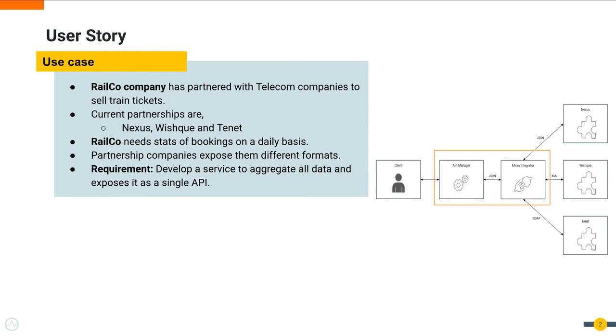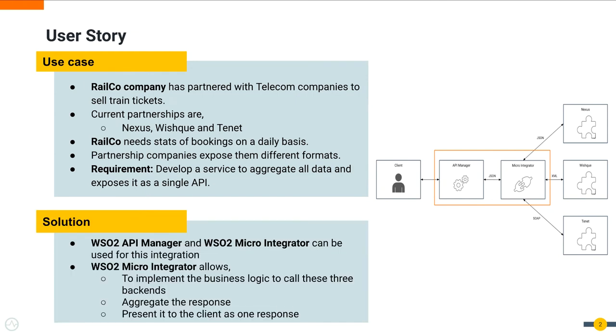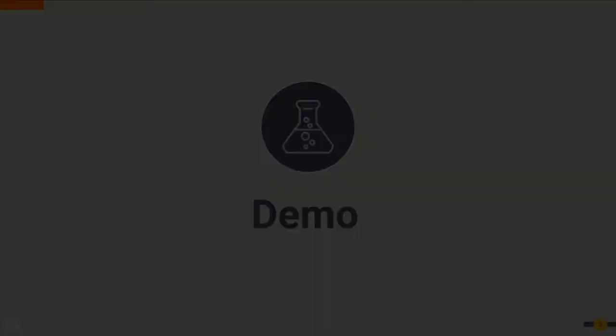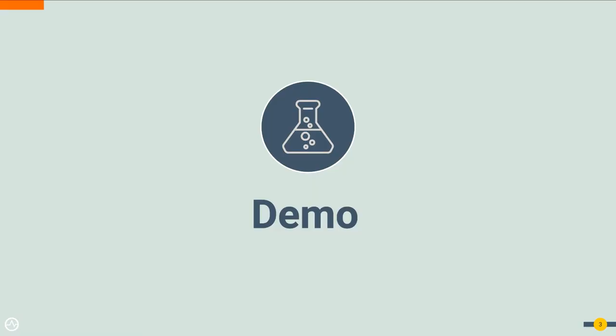As a solution, with the aid of the Microintegrator and Integration Studio, you can implement the business logic to call these three backends, aggregate the response and present it to the client as one response. Let's try out this use case.